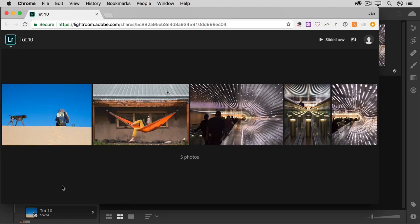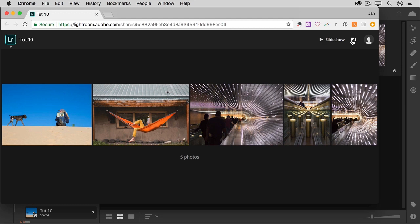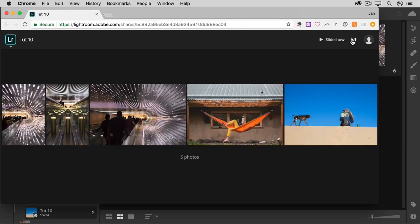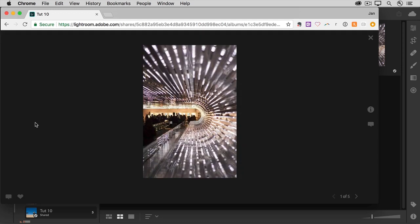And there are the same photos in the web browser. And your audience can play a slideshow of these photos, change the sort order of the photos, or select a photo to see it in larger view. So that's how simple it is to share an album of photos from Lightroom CC.